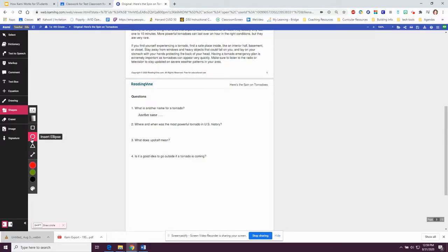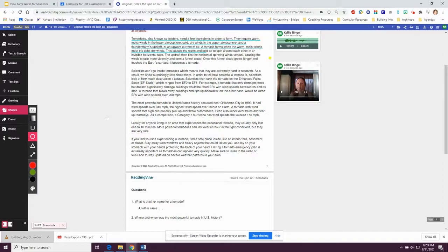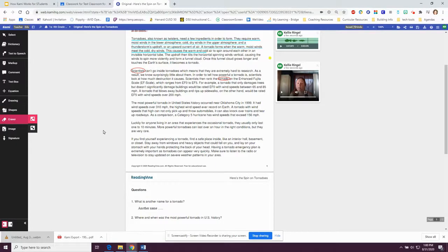Your teacher may ask you to use shapes to circle vocabulary words. You would click next to the word, drag to the end of the word, and then unclick. The eraser allows you to erase any mistakes you made — you can hover with your eraser and it'll erase.